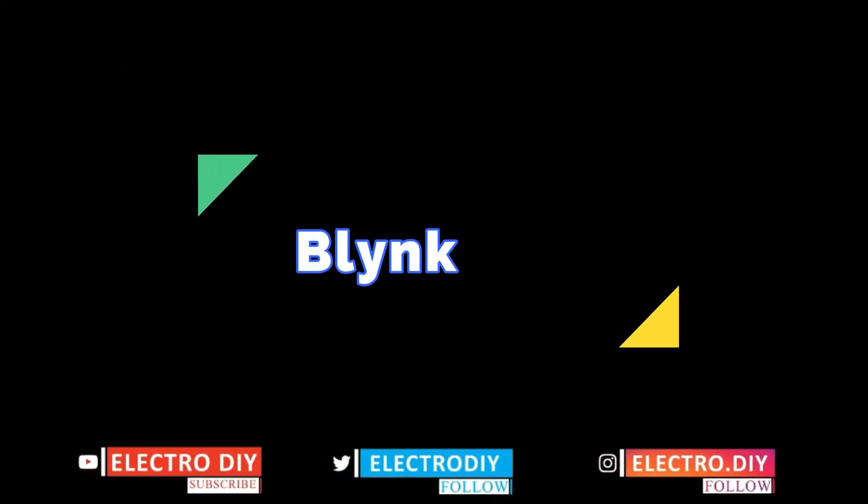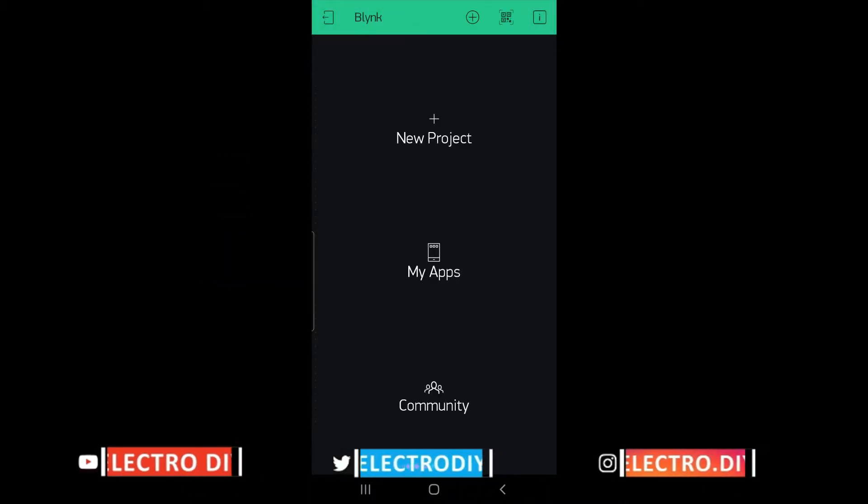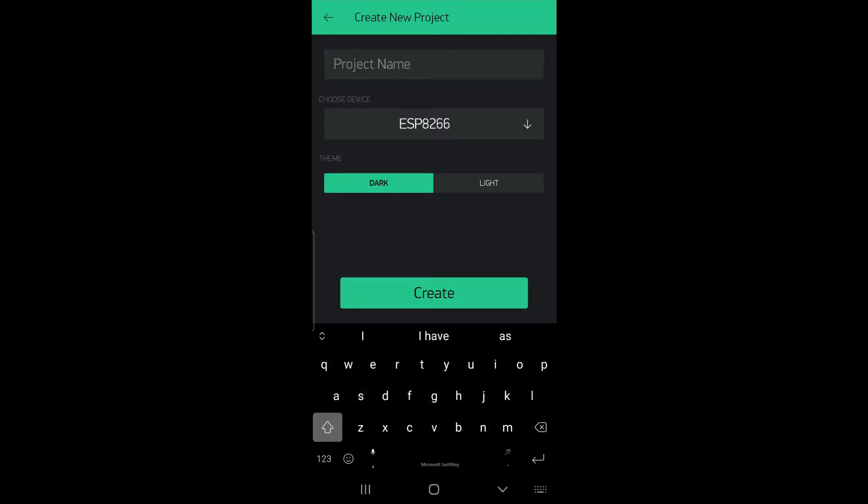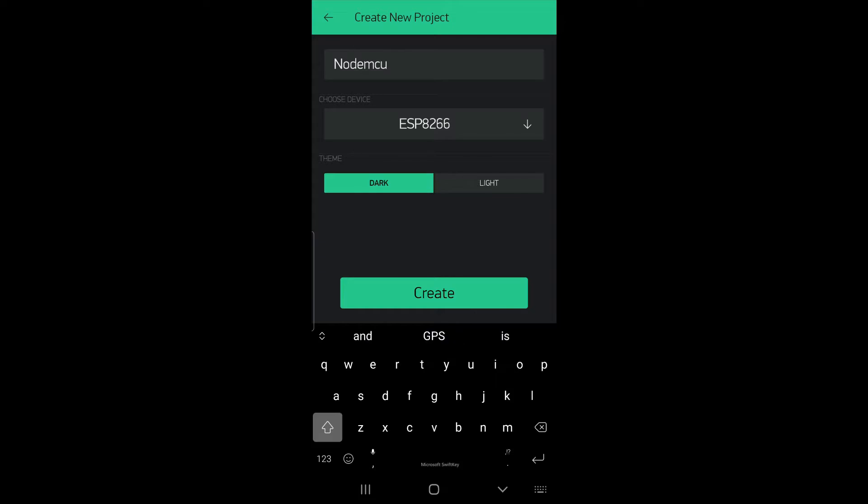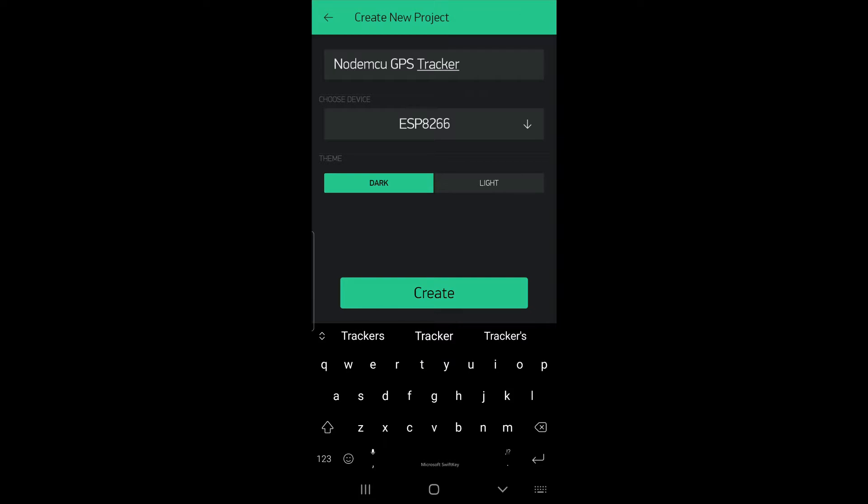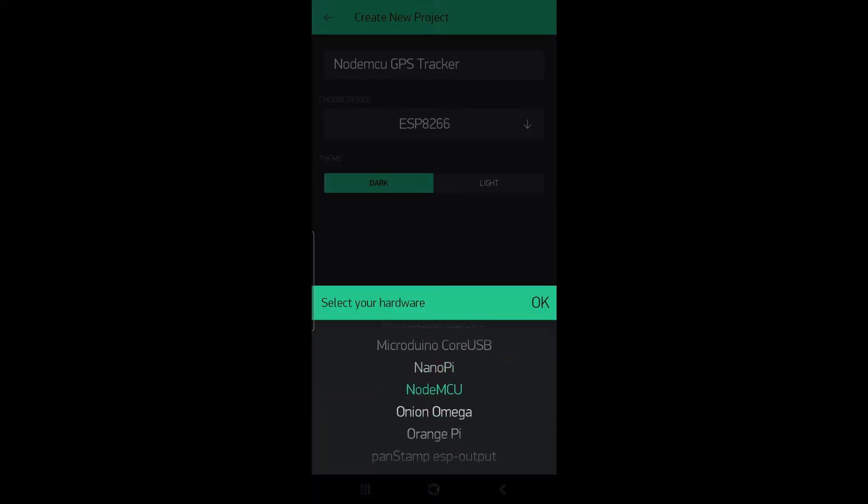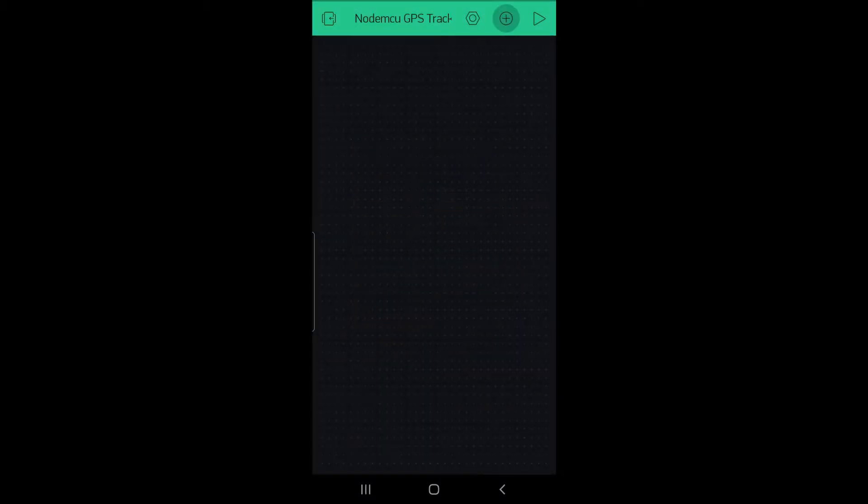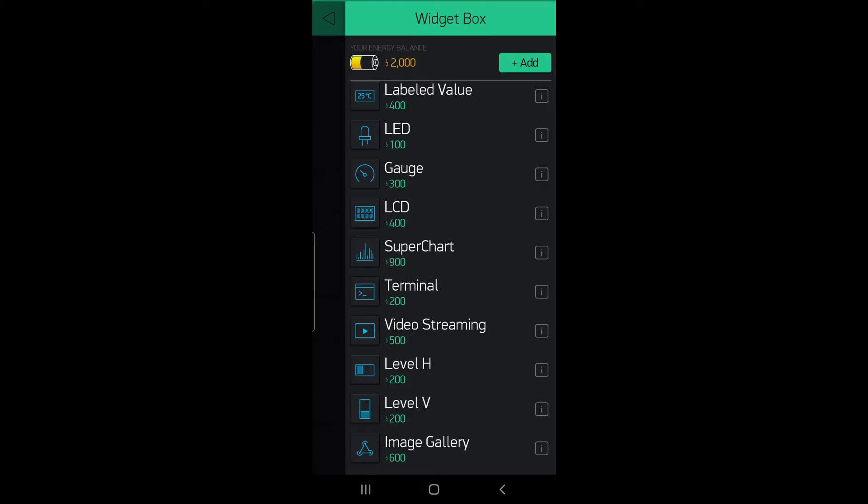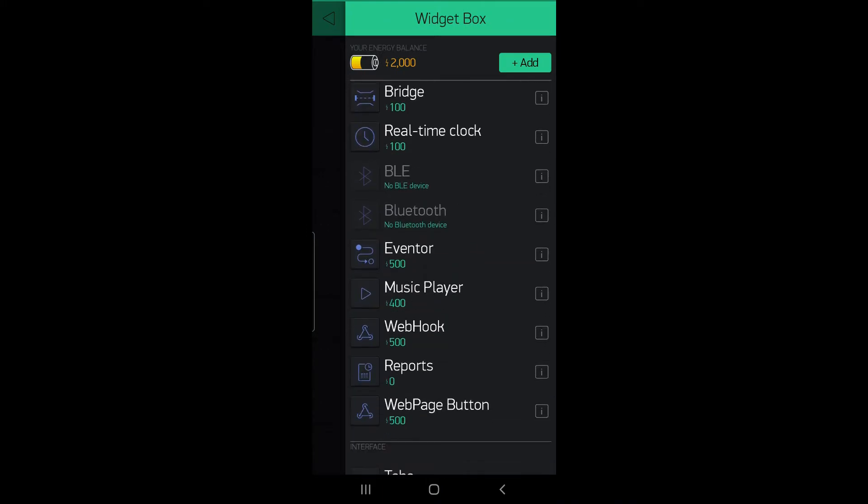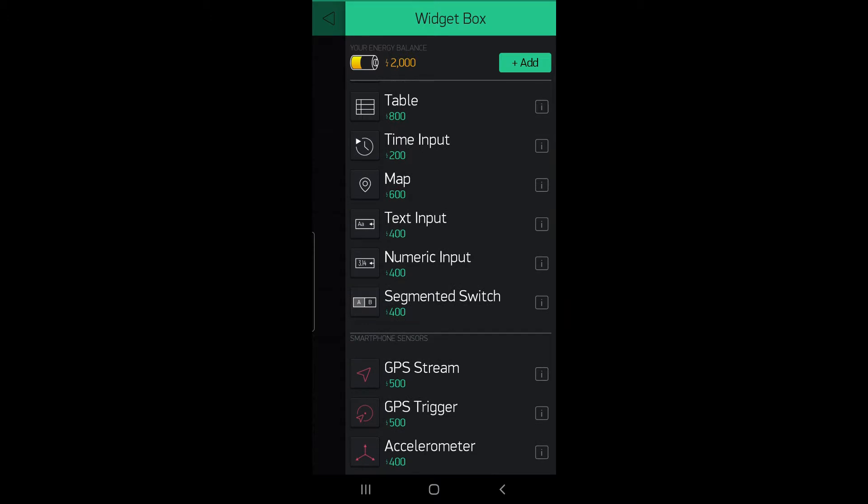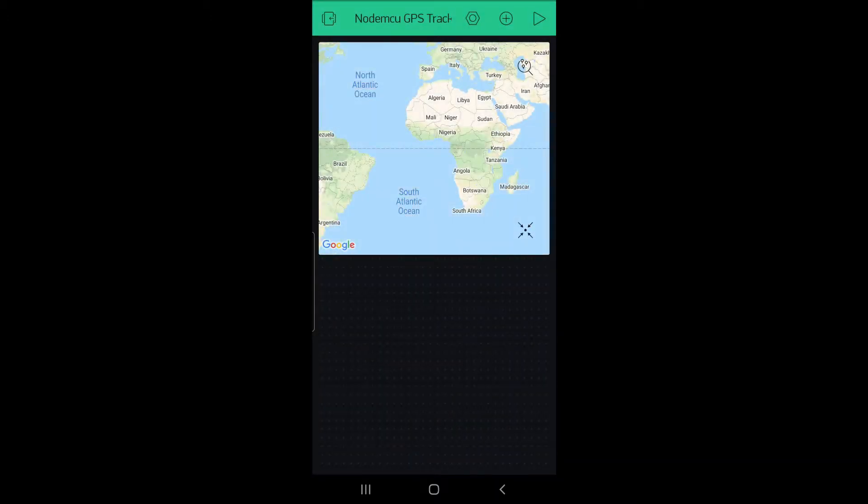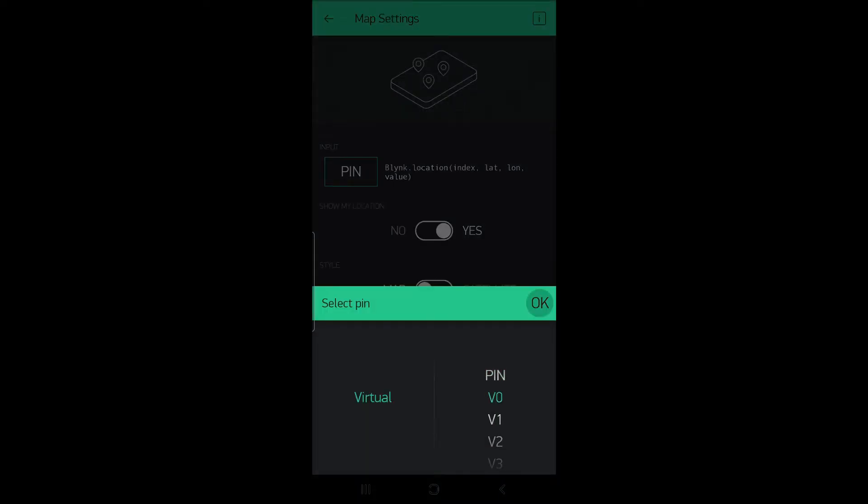To set up the Blink application, you need to create a new project, name the project, select NodeMCU, and click create. We will add a map first, go to the map, select the pin virtual pin 0 for NodeMCU.